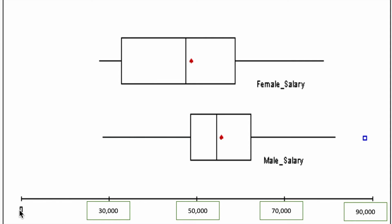Looking at the scale here, it starts from zero and goes all the way to 90,000. We can see here this is a box plot for the female salary and this is a box plot for male salary. This is your first quartile, so this is your 25th percentile.